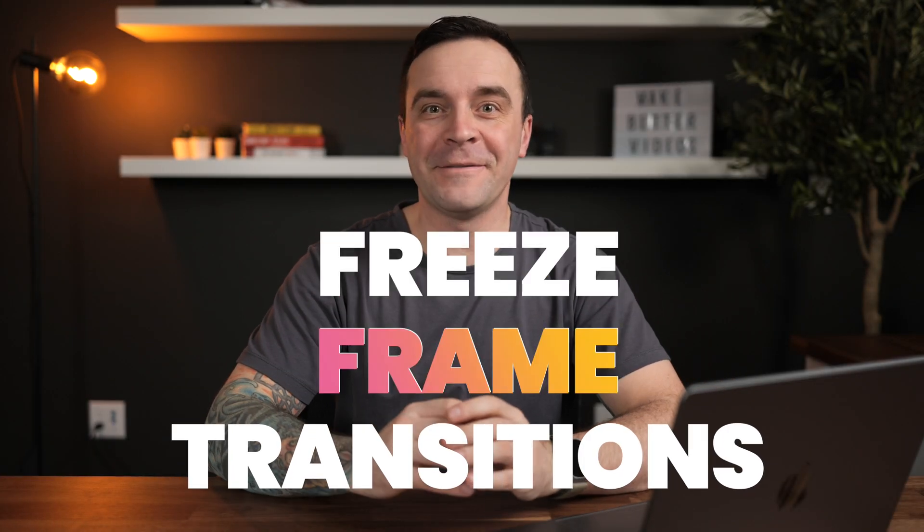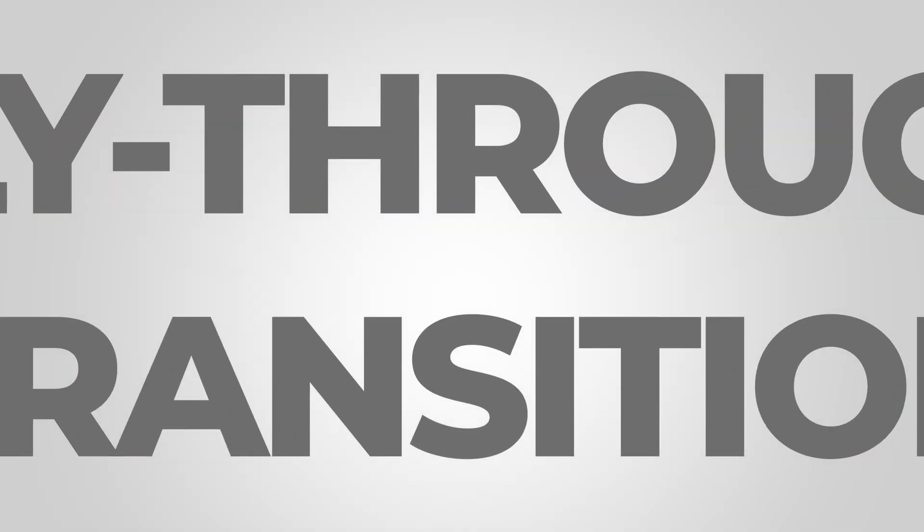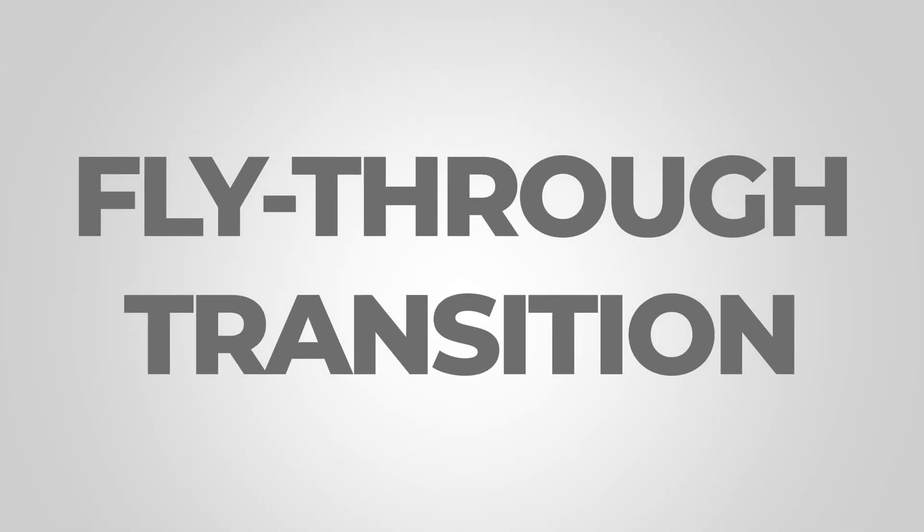Today, we're taking a look at two cool freeze frame transitions you can do in Final Cut Pro. First up, is a fly through transition.